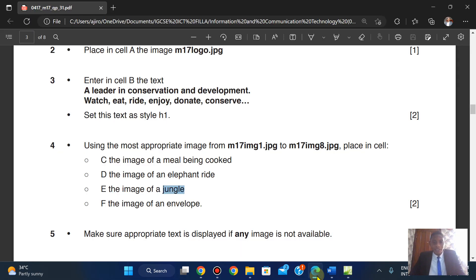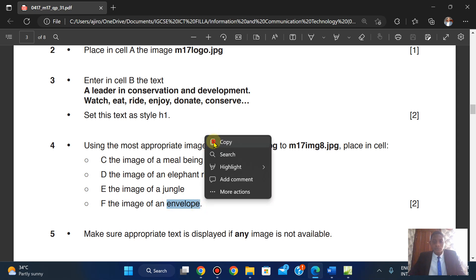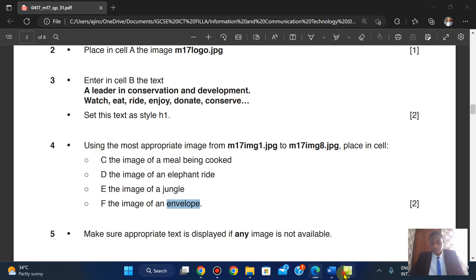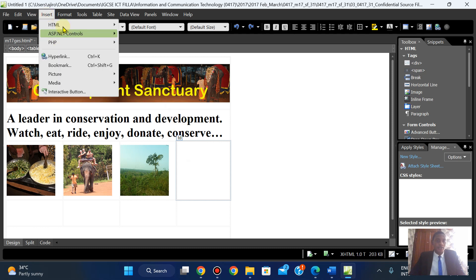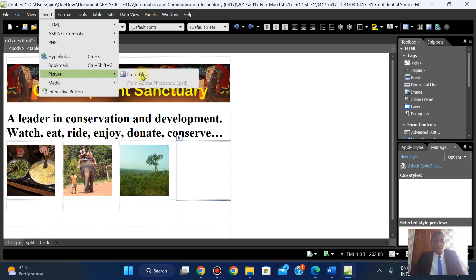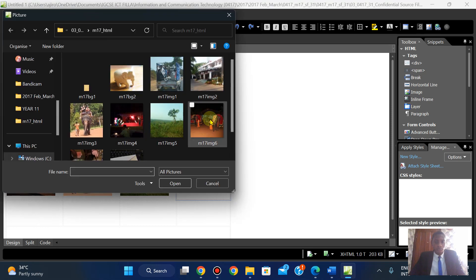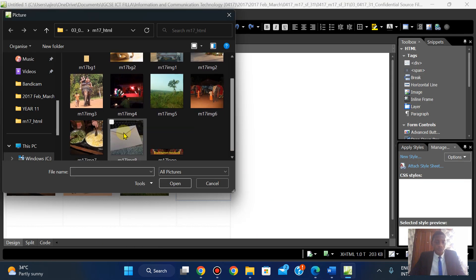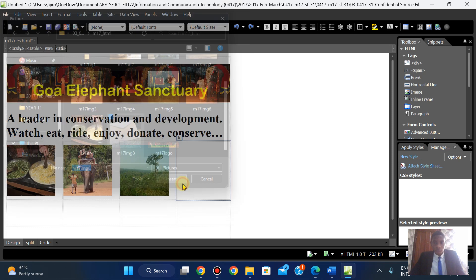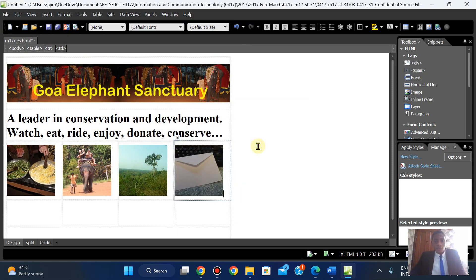Remember, they said use the appropriate image from one to eight. Place cell F as the image of an envelope — copy, insert from file, select envelope, type the alt text 'envelope'. Make sure appropriate alt text is displayed if any image is not available.